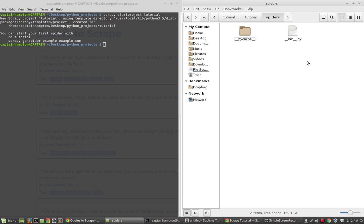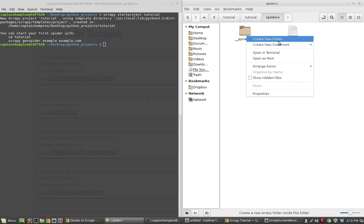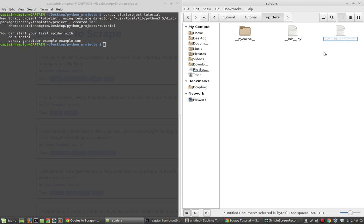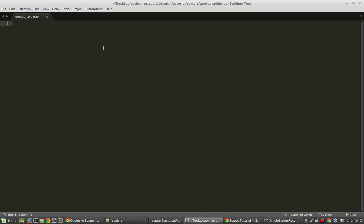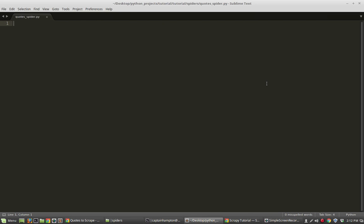The spider is more or less the brains of how our scraping logic is going to behave. We're going to create a Python file in this directory called quotes_spider.py. This is where we're going to write the majority of the logic that Scrapy will use to scrape the Quotes page. The first thing to do is import scrapy, because we're obviously going to be making use of that.